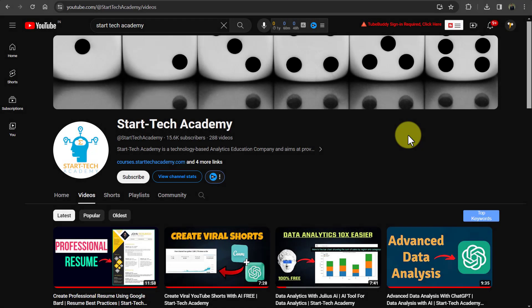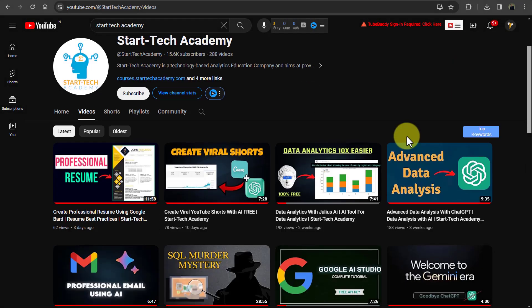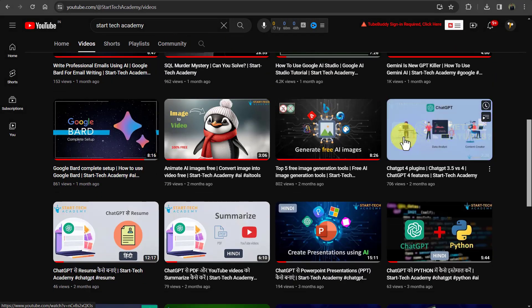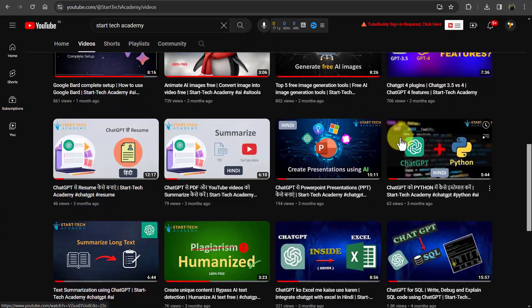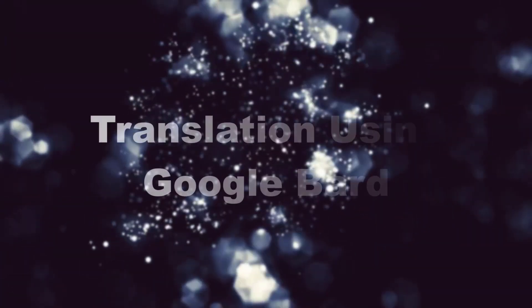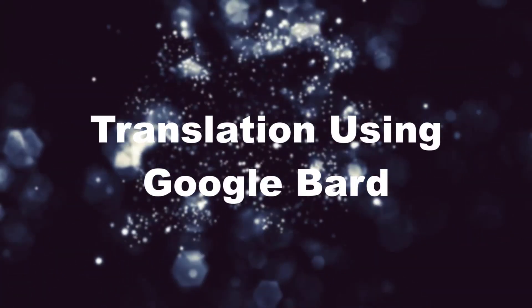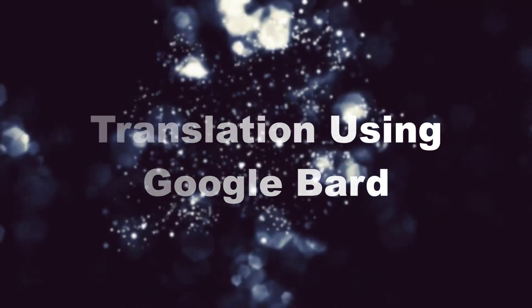Hi. Welcome to StarTech Academy, where you will learn something new with every new video. In this video, we are going to see how we can translate using Google Bard.